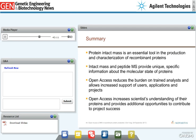In closing, protein intact mass is an essential tool in the production, quality control, and characterization of recombinant proteins. Intact mass provides unique, specific information about the molecular state of proteins. Peptide MS and MS/MS adds additional detail. Open Access reduces the burden on trained analysts and allows increased support of users, applications, and projects by fixed FTE resources. Most importantly, Open Access increases a scientist's understanding of her proteins and provides additional opportunities to contribute to project success.